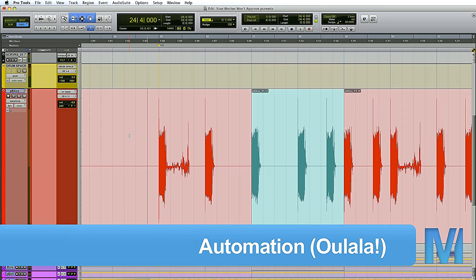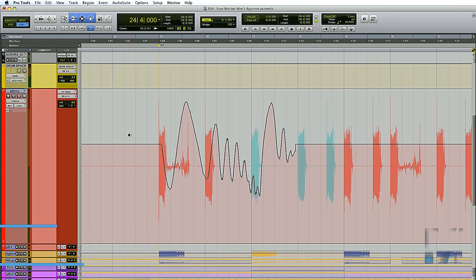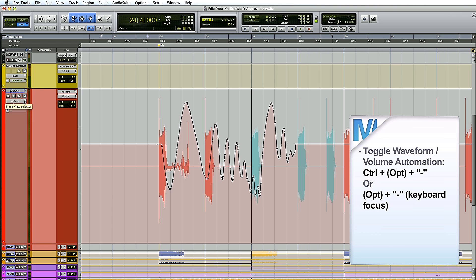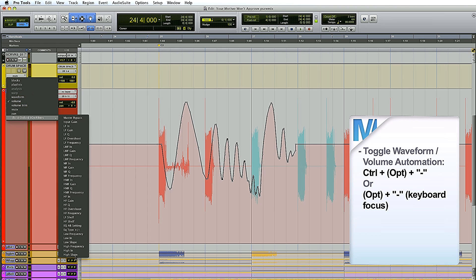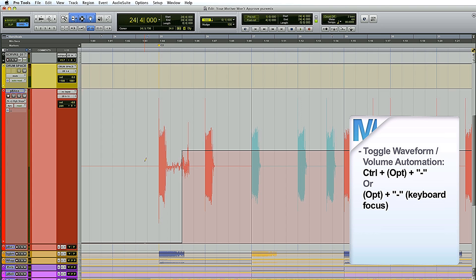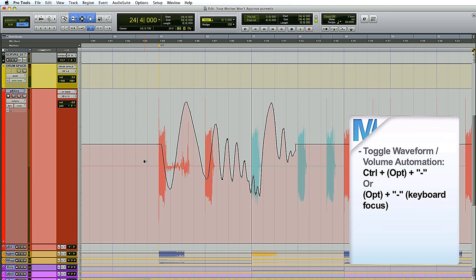Let's talk about automation. The first one you need to know is Ctrl minus, which toggles between waveform and volume automation. To be precise, it lets you toggle between anything and waveform, and then back to volume automation. So if you're automating the high slope control on an Oxford EQ, hit Ctrl minus — you're on waveform. Hit Ctrl minus again — you're on volume. Very practical.